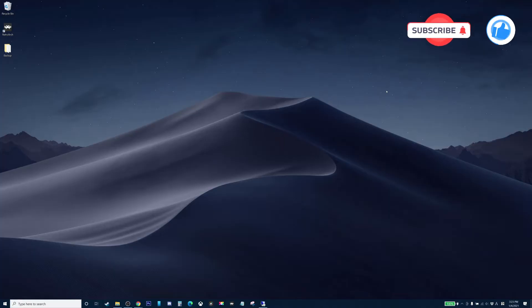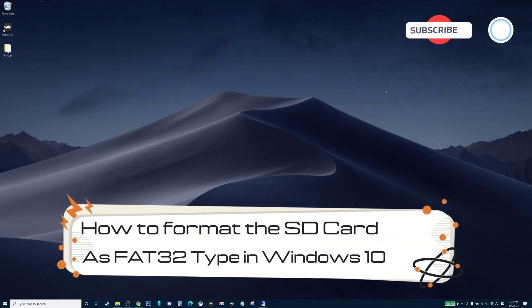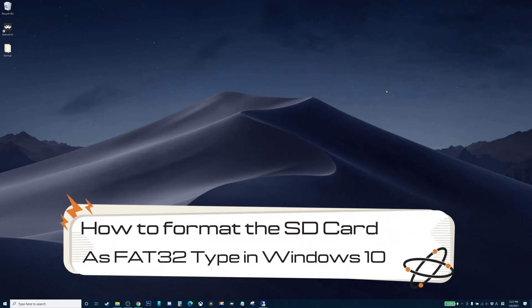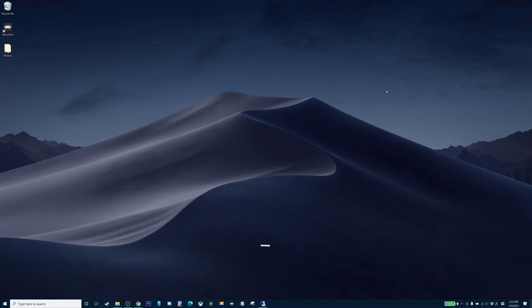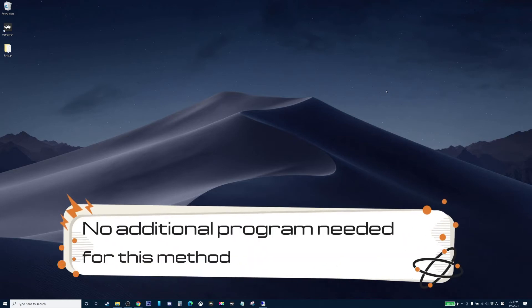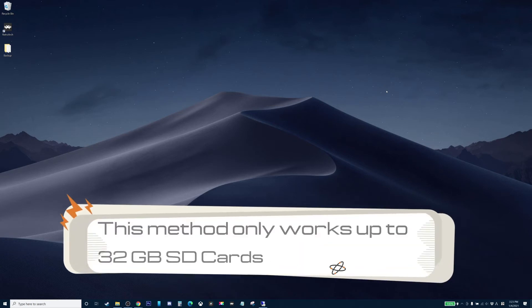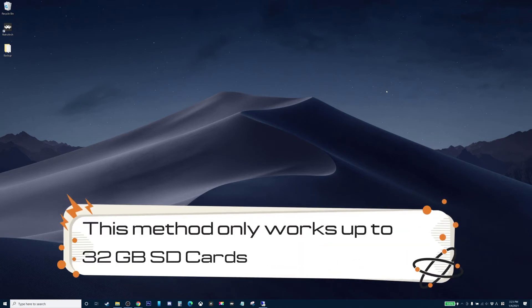In today's video, we're going to take a quick look at how to expand the SD card storage for the new Pocket Go S30. Now, that device only accepts FAT32 formatted SD cards, so I'm going to show you guys how you can format your regular SD card into FAT32 system using the command line on Windows 10.